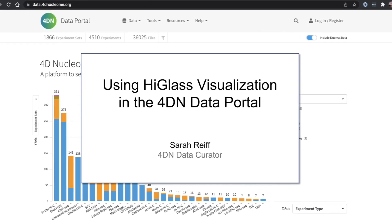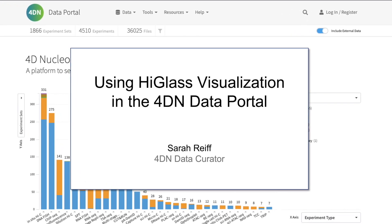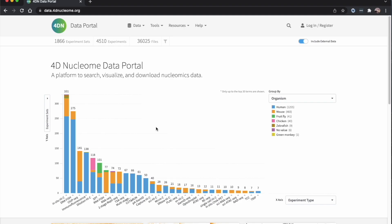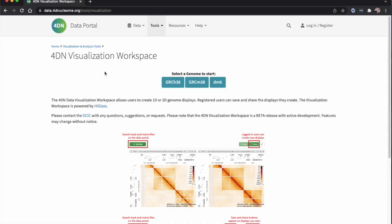In this video, I'm going to go over how to use the HiGlass visualization to compare data in the 4DN data portal. We start out at data.4dnucleum.org, and then we can go to the tools menu and click on 4DN visualization workspace.